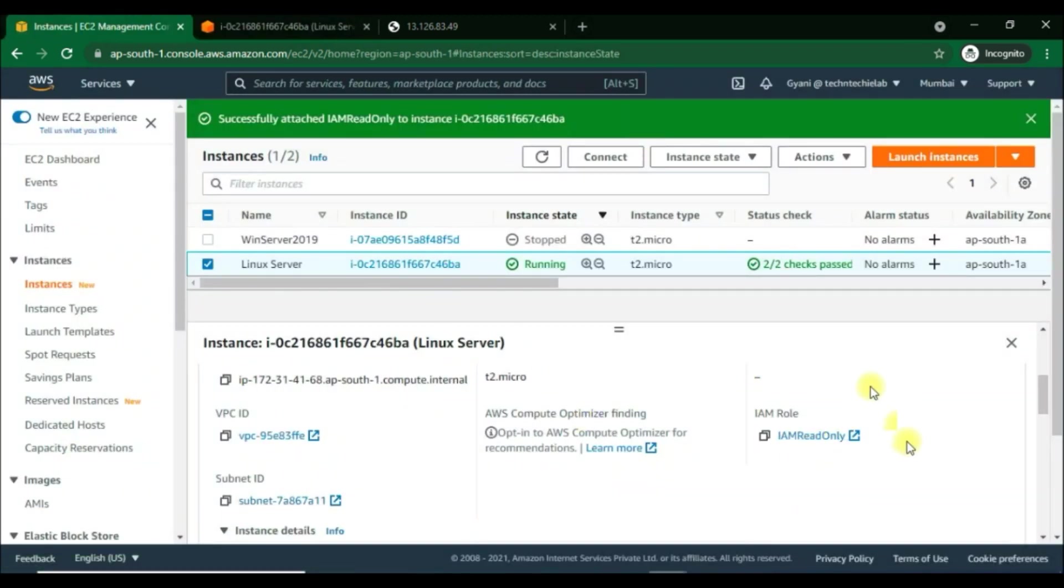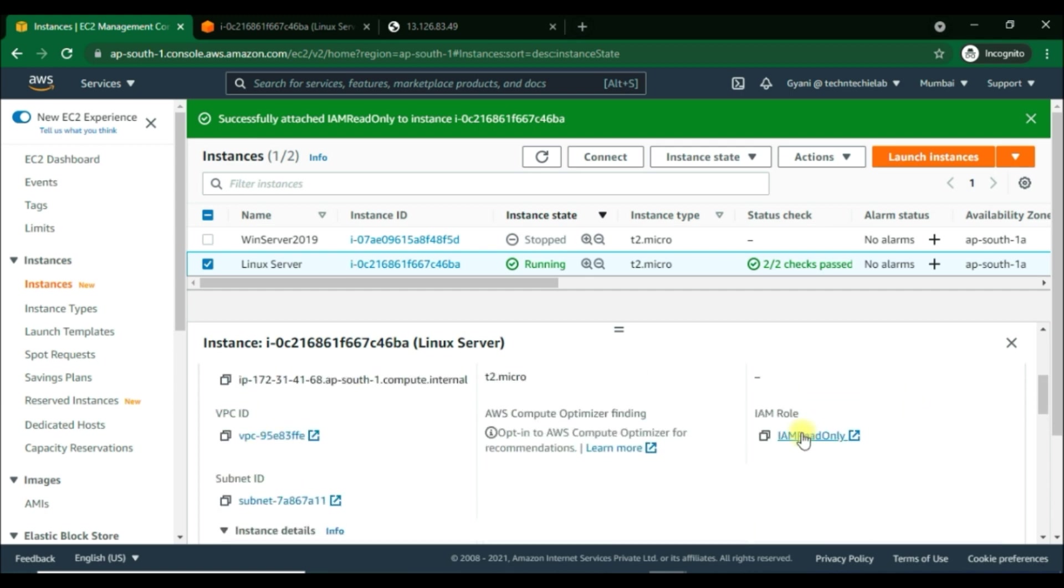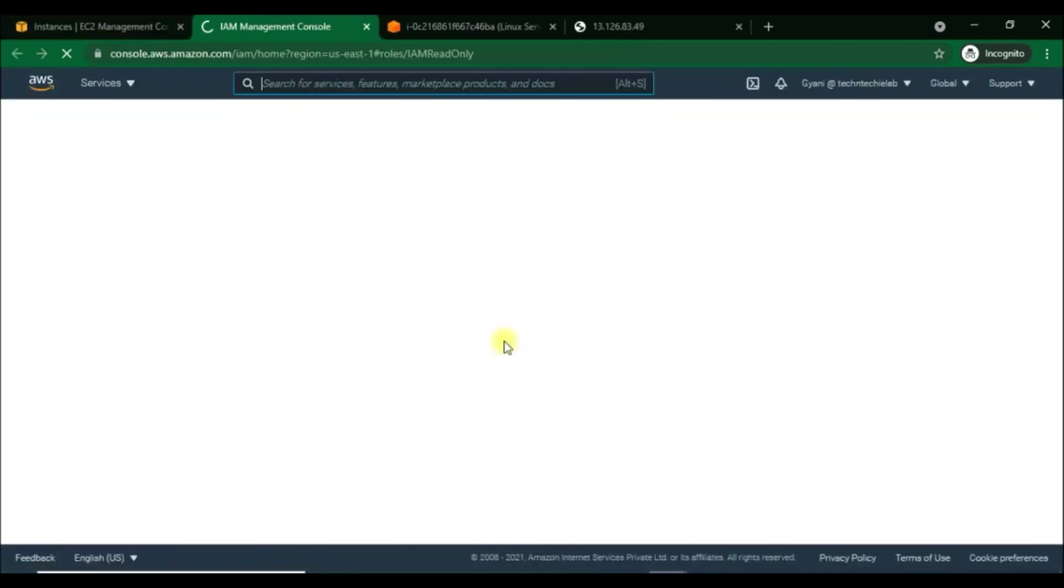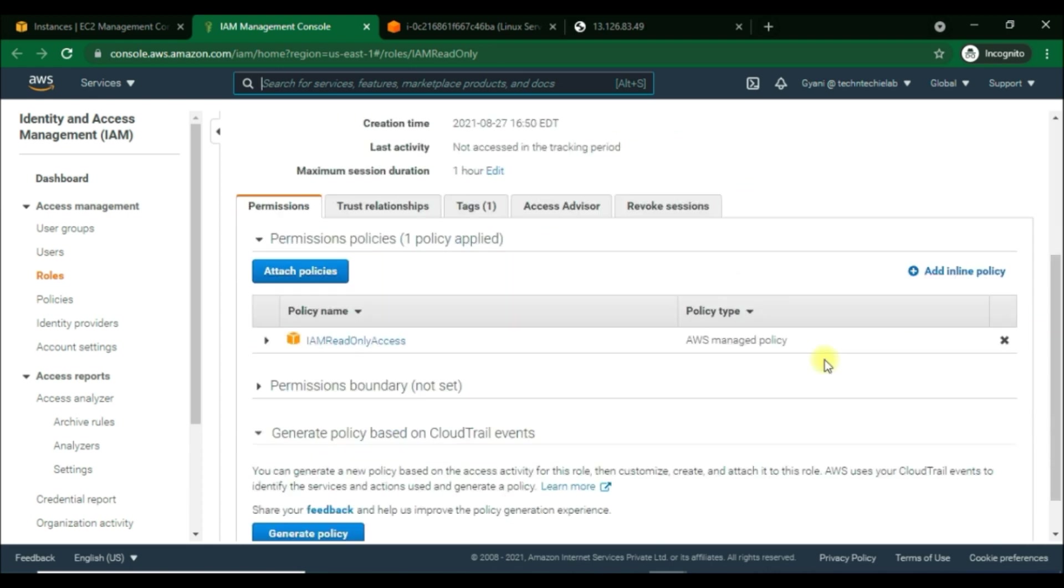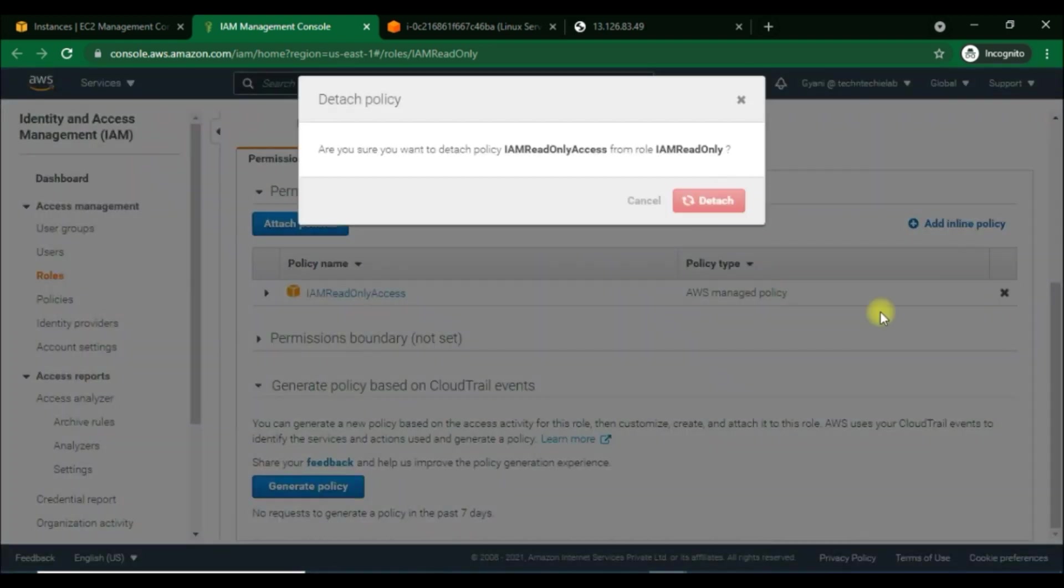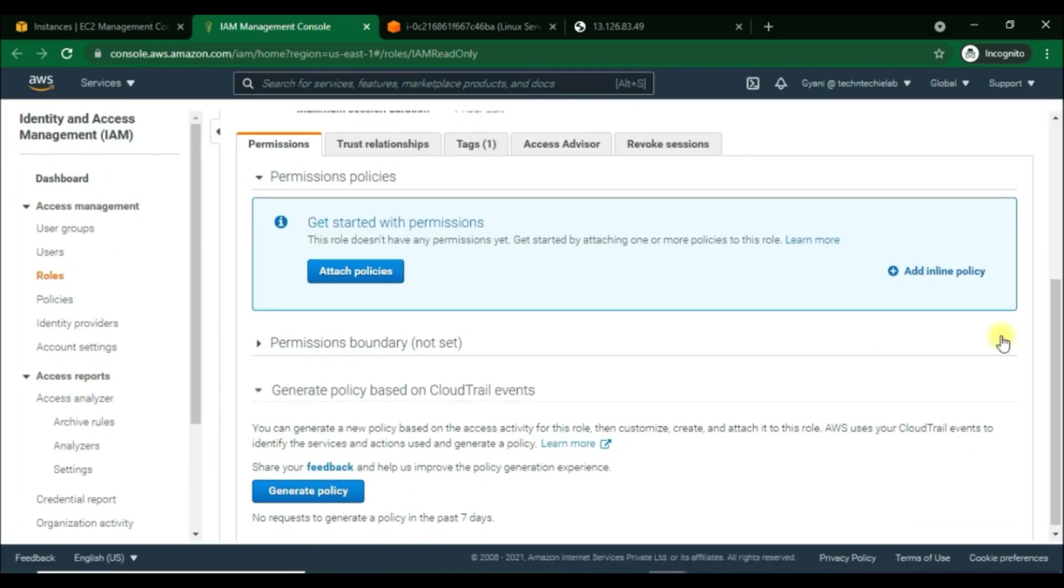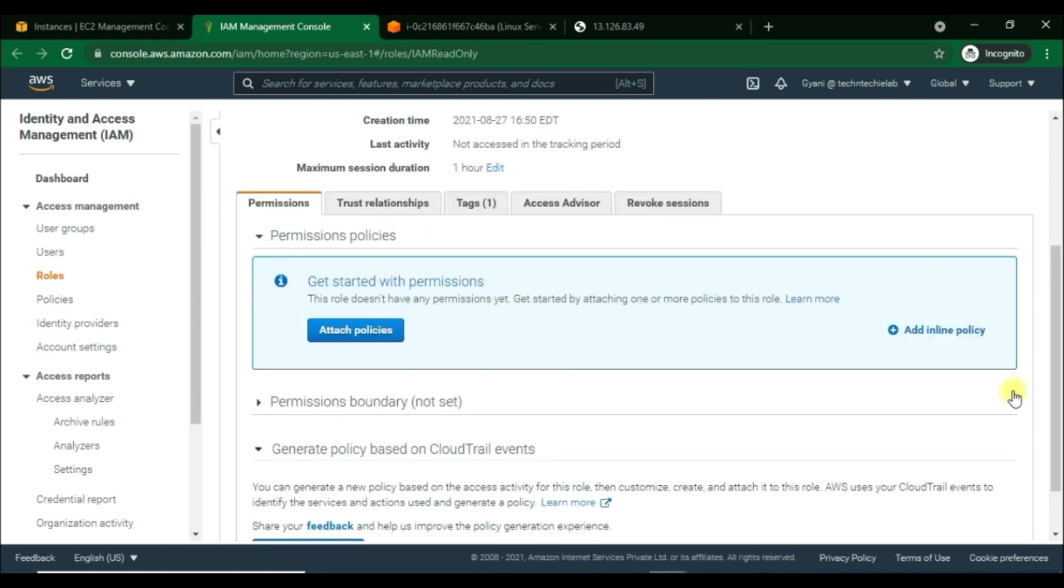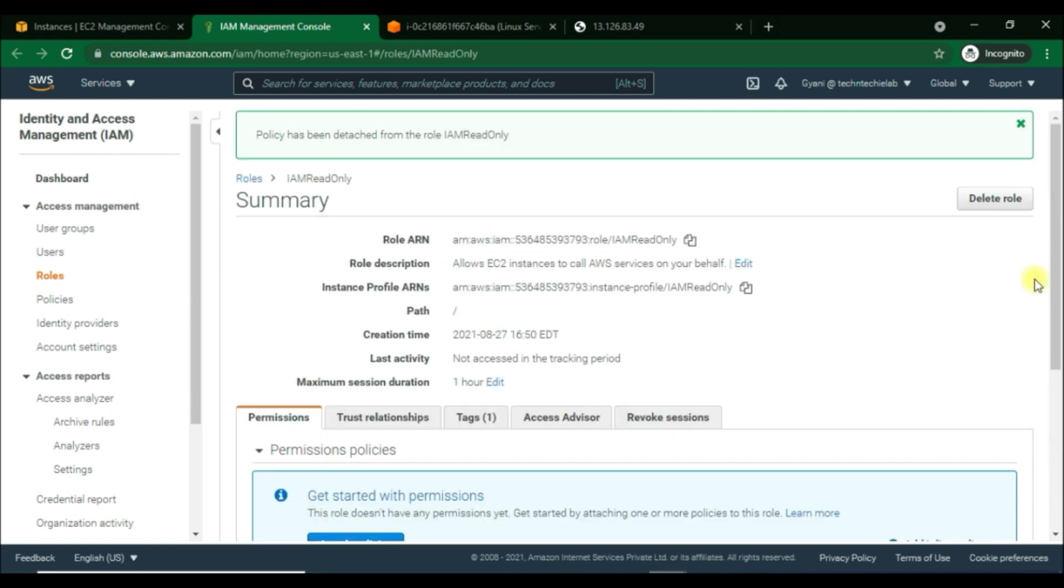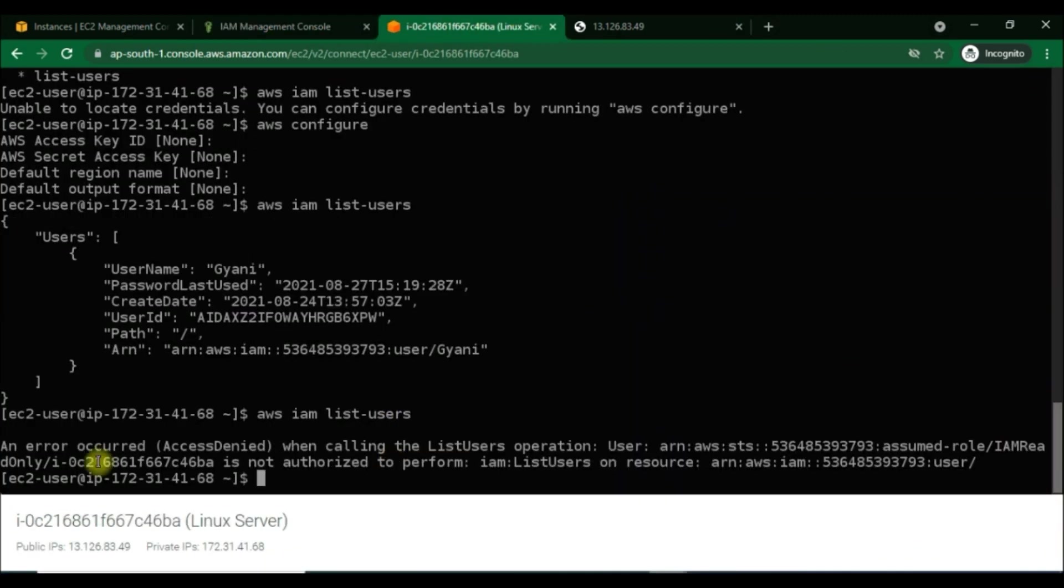Hope you understand this. We just attached the IAM role and ran this command and it works. All right, if you want to cross-check, then I will go back into this role and detach this permission. You can see now it is gone. There is not an IAM read-only role which we created; it is detached. Now we will run the command again and here we are getting an access denied.